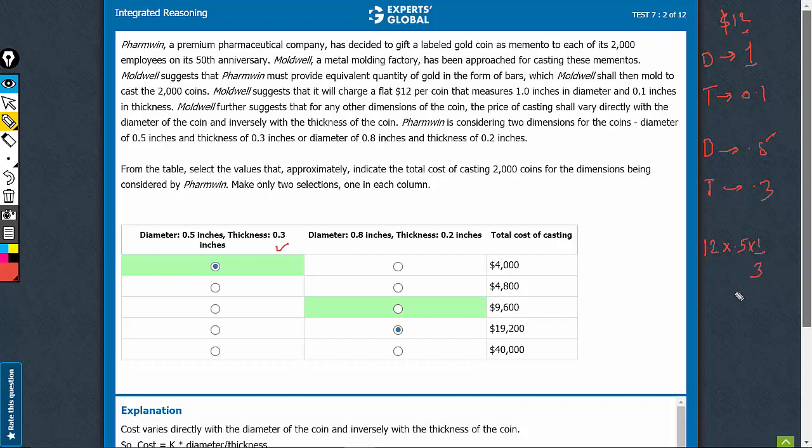6 times 1 times 3, that is $2 per coin, and there are 2000 coins to be minted. Therefore, 2 times 2000. The answer would be $4,000 for the first column.